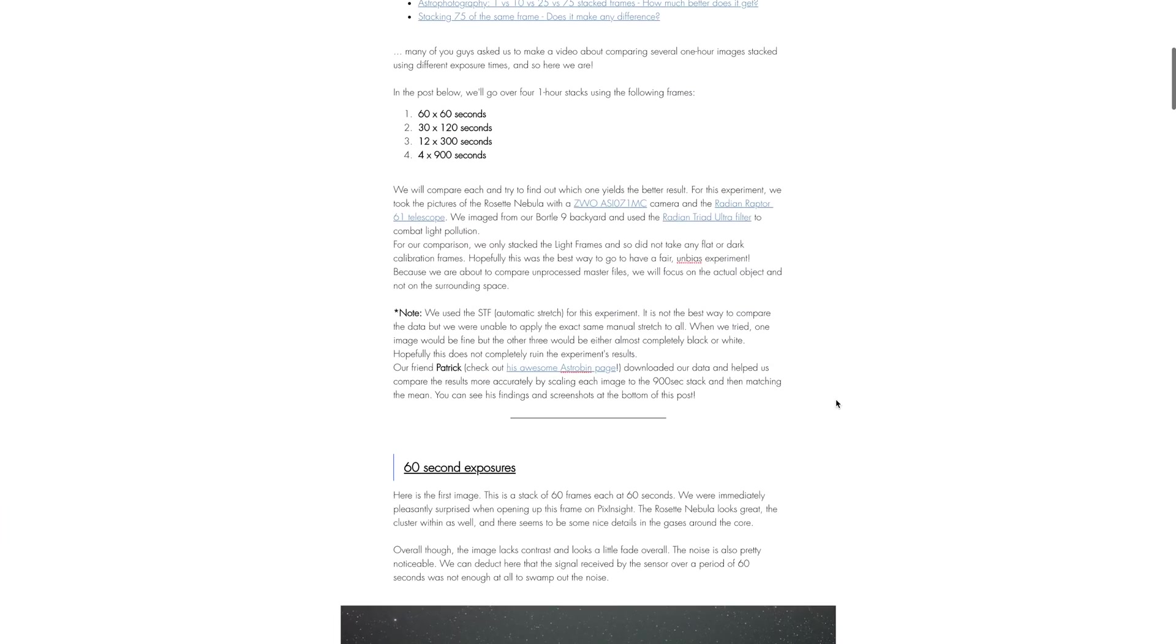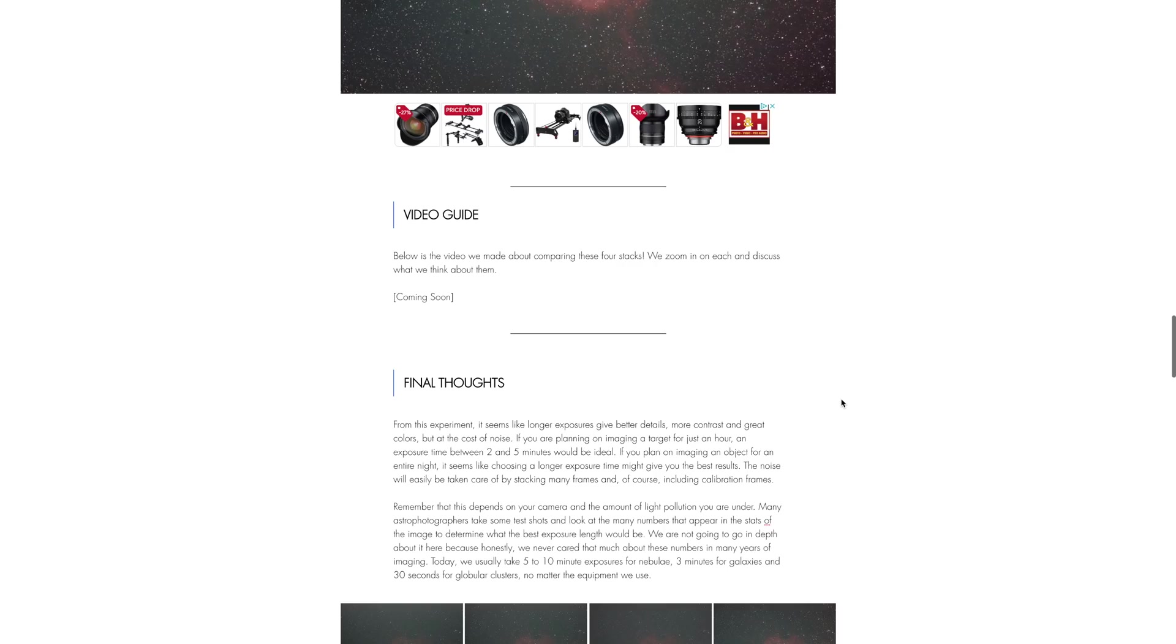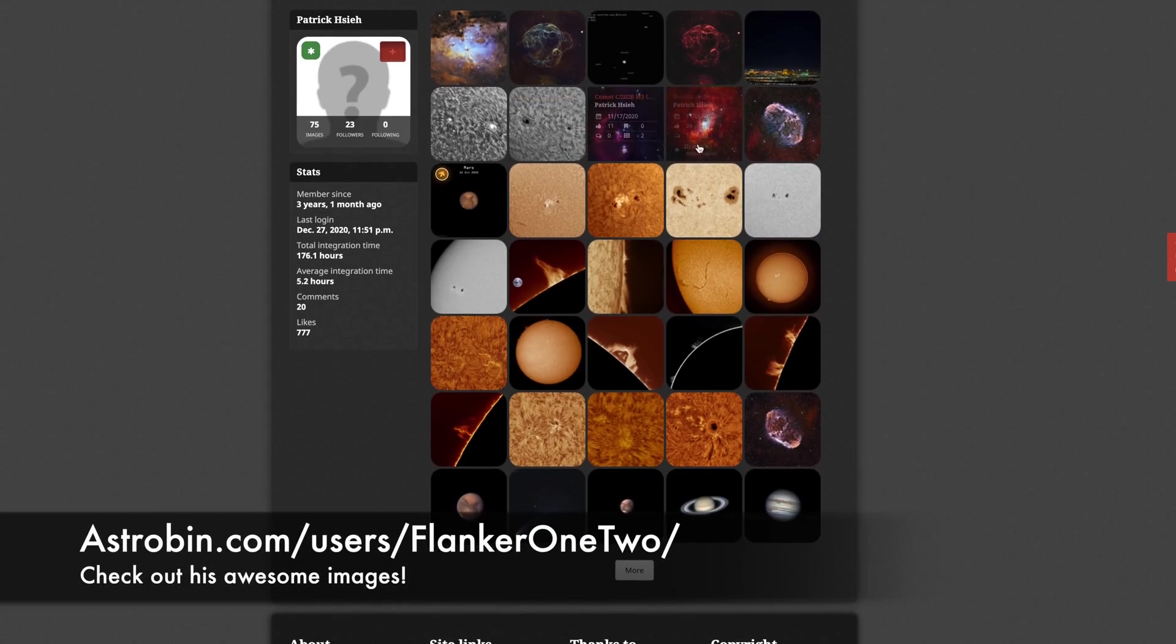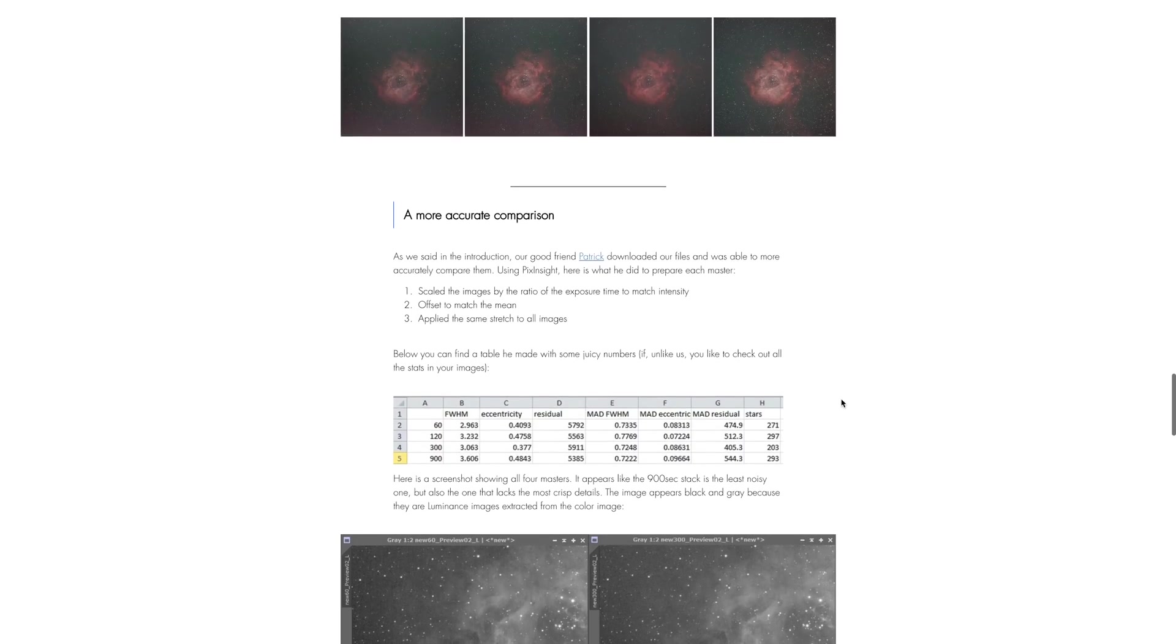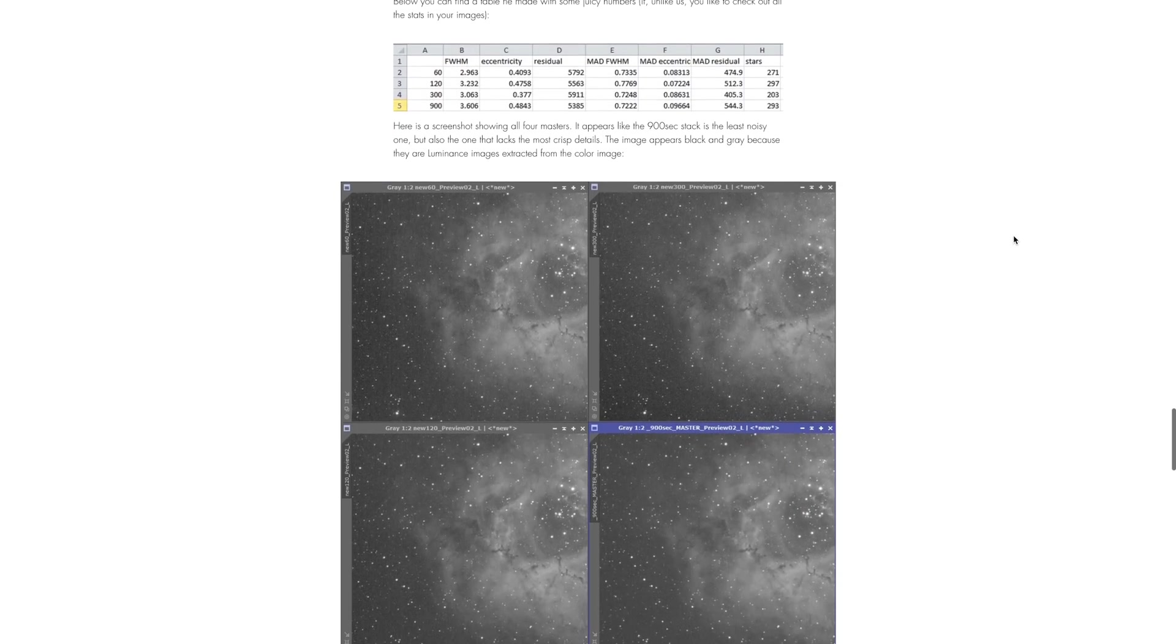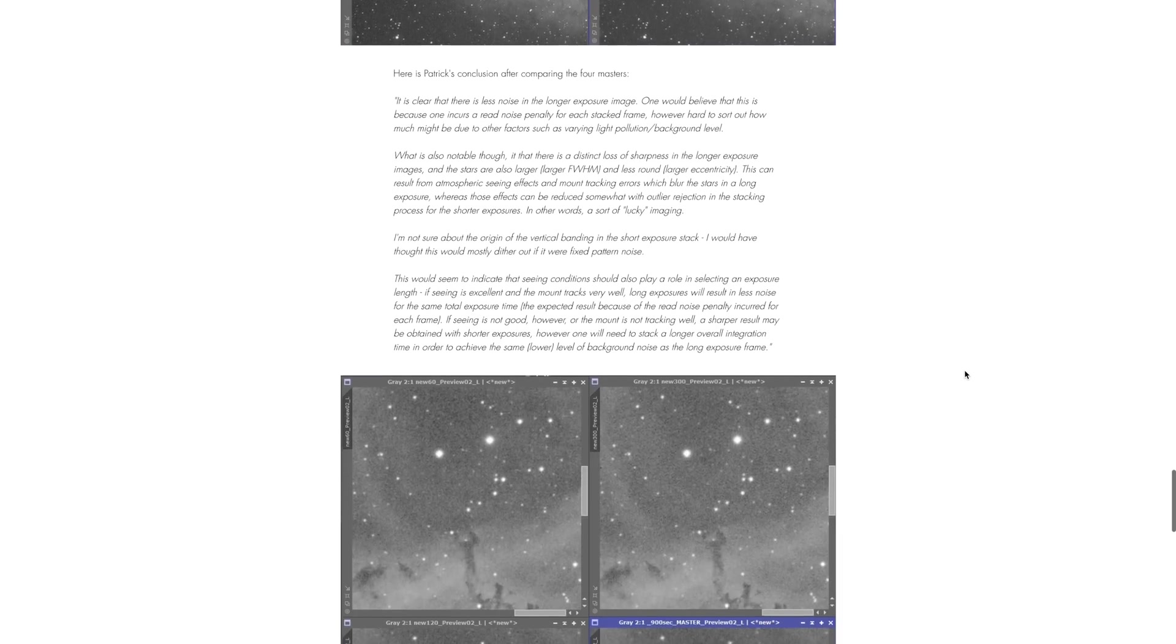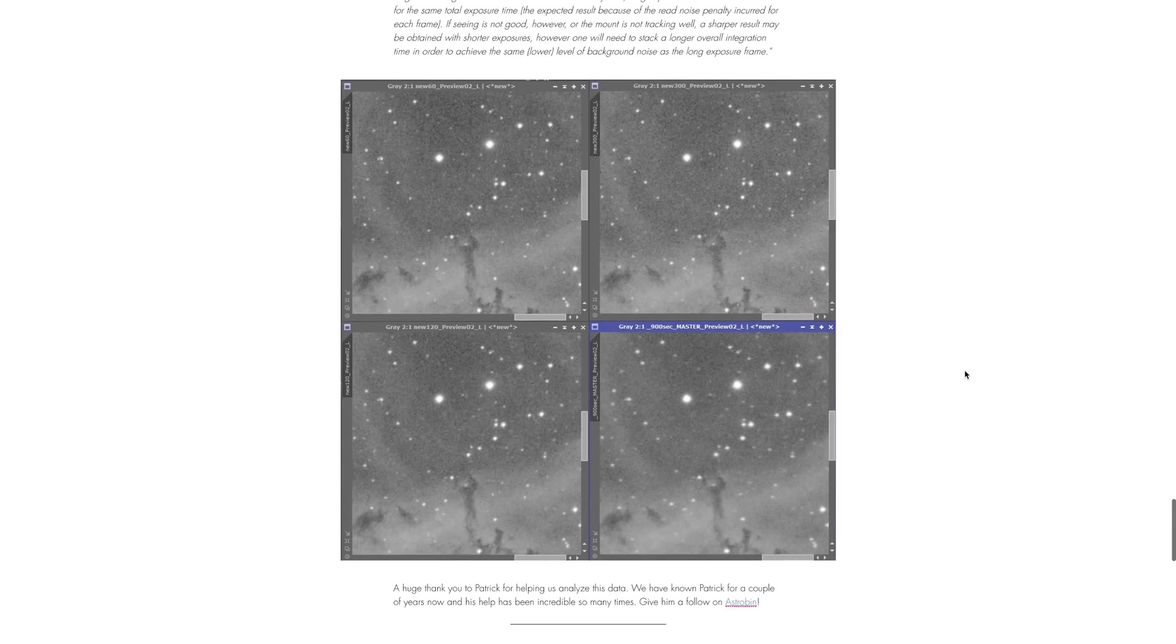Before we start, we realized afterwards that the experiment might not be very accurate because we used the automatic stretch for each image. So our friend Patrick, who's super awesome, helped us analyze the data way more in depth and so we added all the information including screenshots and some numbers on our website. So if you want to check it out, go ahead. His comparison is probably the best possible way to compare these images.